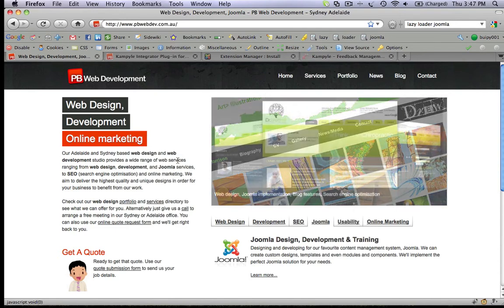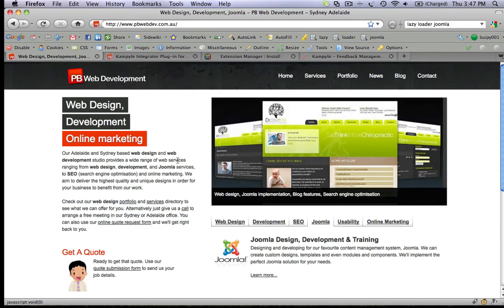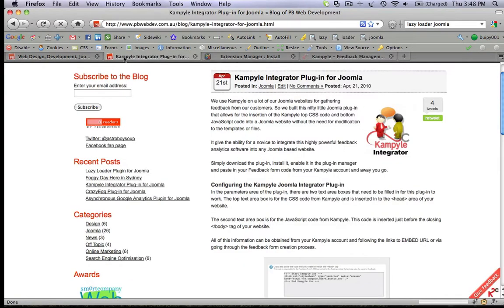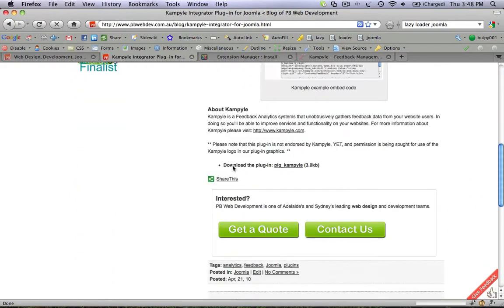This video details the installation process and configuration needed for the Kempile plugin for Joomla. Start by downloading the plugin from our support page.